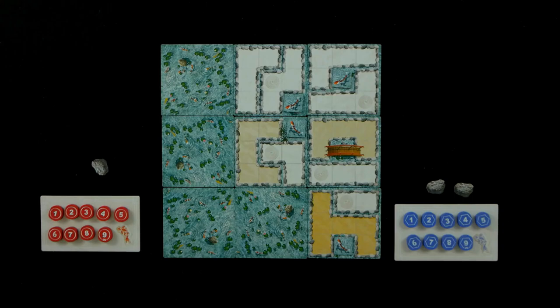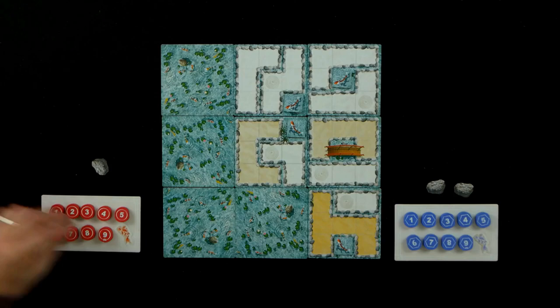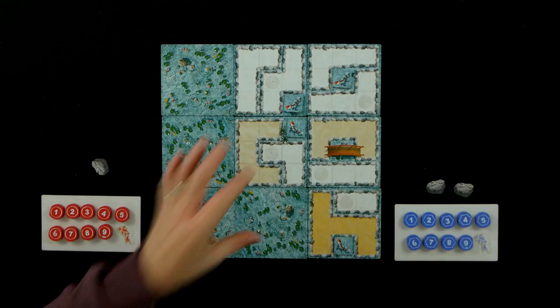This is kind of like an area control multiplayer Sudoku type game. It's pretty simple, pretty quick. What we have is these nine numbered stones and these are double-sided. Your one and your nine, your nine and your one for example. And what we are going to be doing is placing these stones out in this koi garden, this Japanese garden.